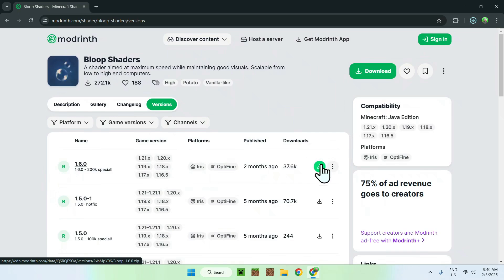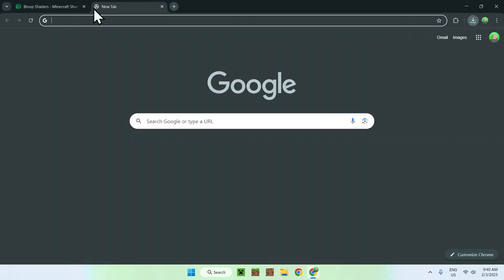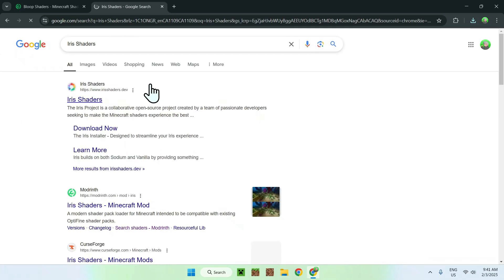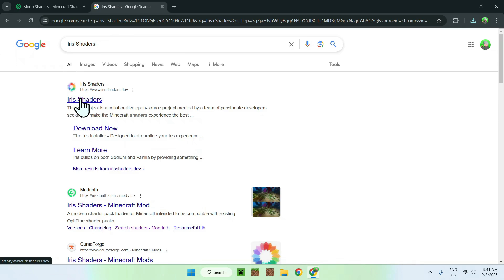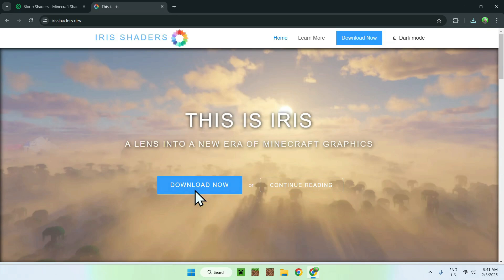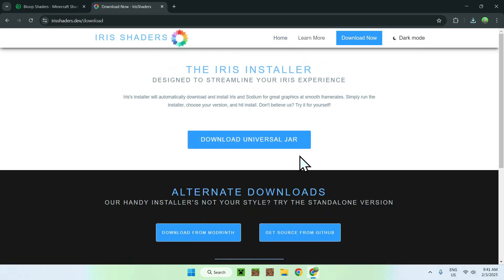Once you have clicked the green download button, simply go to a new tab and search for Iris Shaders so you can run Bloop Shaders on Minecraft. So simply search up Iris Shaders, and once you enter you should see irisshaders.dev. Simply click on Iris Shaders and you should go to the homepage for Iris Shaders. Now go to Download Now and click Download Universal Jar.